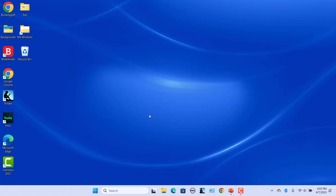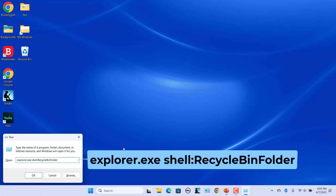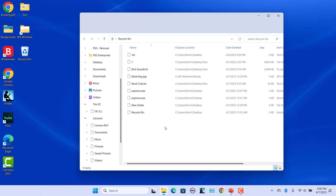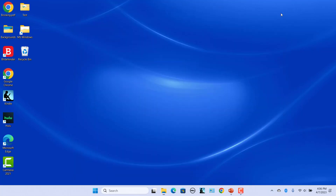The second command opens the Recycle Bin directly. In the Run Dialog box, enter this command. Click on OK or press Enter. Recycle Bin opens.